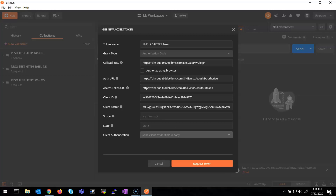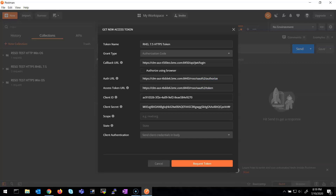Here you can see the callback URL, which is the same one I used in the RSSO Admin Console — the Jetty login URL. In the authorization URL, I'm using the RSSO server URL with the OAuth2 /authorize endpoint. In the access token URL, I'm using the same RSSO admin console but with the OAuth2 /token endpoint. Those endpoints are specific to the RSSO application.